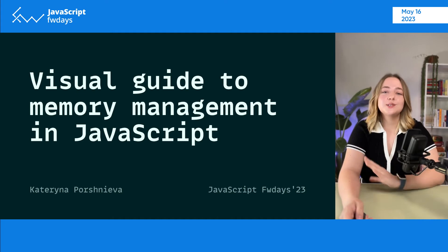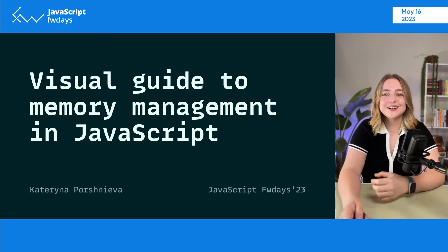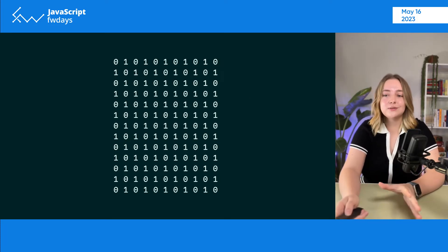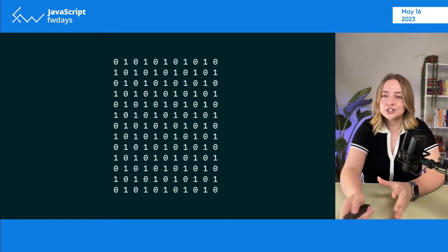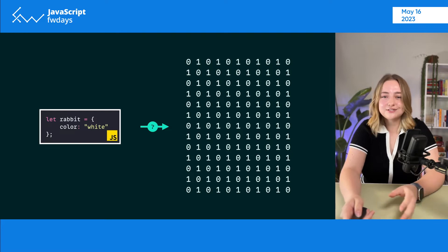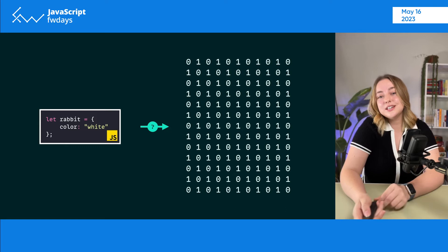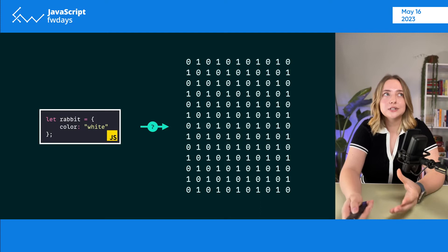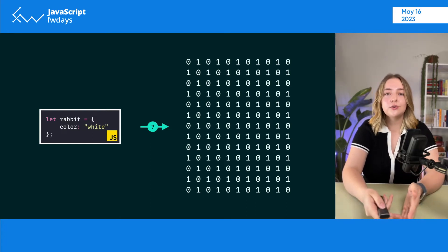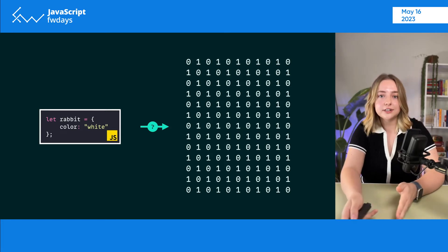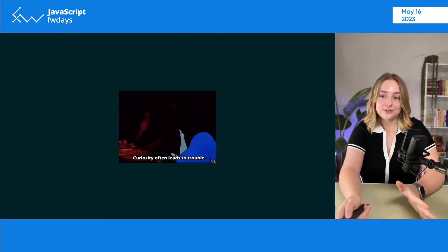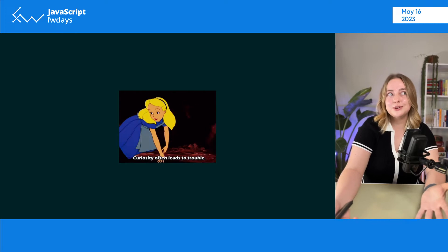Hello everybody! I am Katerina and I'm super excited to be joining you virtually from my home in Tallinn today to talk about some of the memory things in JavaScript. This talk is the result of my own journey down the rabbit hole trying to understand how variables we create in JavaScript get turned into binary code. We have a lot of ground to cover, starting from binary code and memory architecture to inner workings of a JavaScript engine like memory allocation and garbage collection. So I invite you to this journey down the rabbit hole with me.